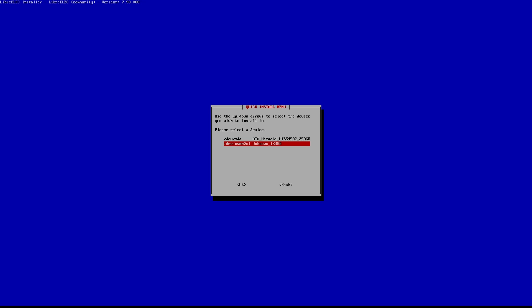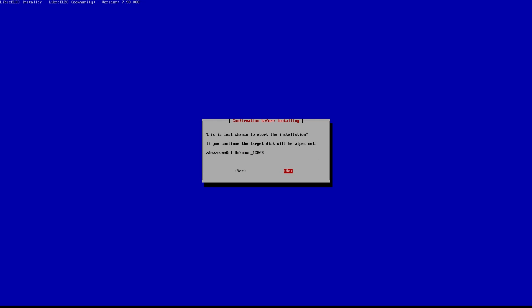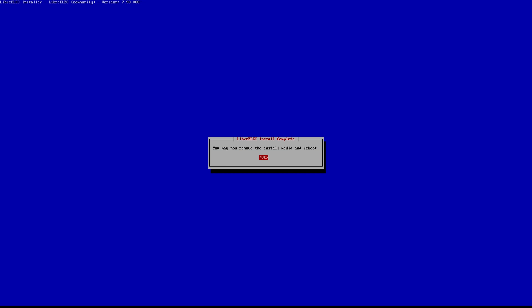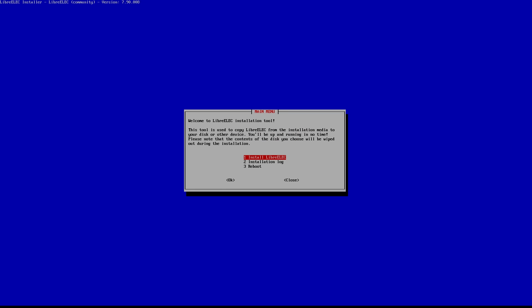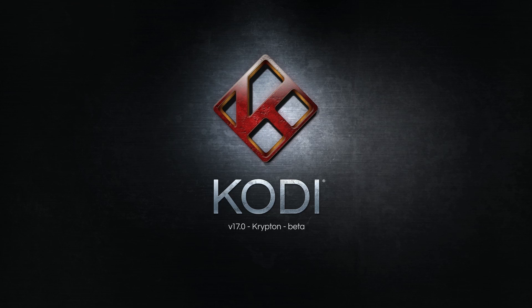My NUC has a conventional hard drive and an SSD drive, so I'll choose the SSD drive because this is where I want to install LibreELEC. Yes, I really do want to continue - this wipes the contents of the drive you choose, so be careful if you have multiple drives and want to keep something on the other drive. It's done. Now unplug the USB stick from your NUC and reboot the system.